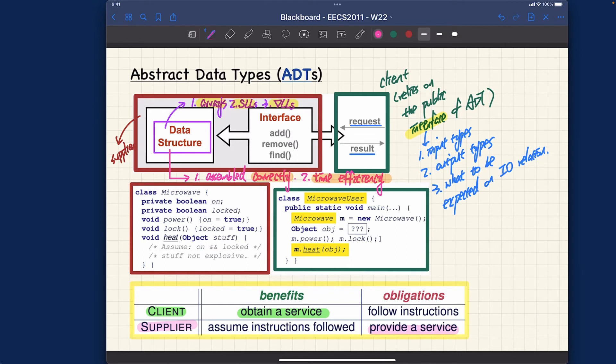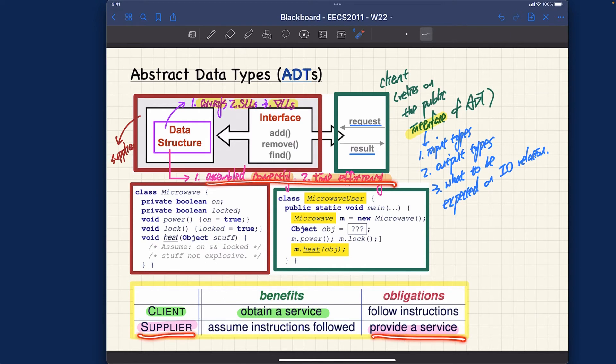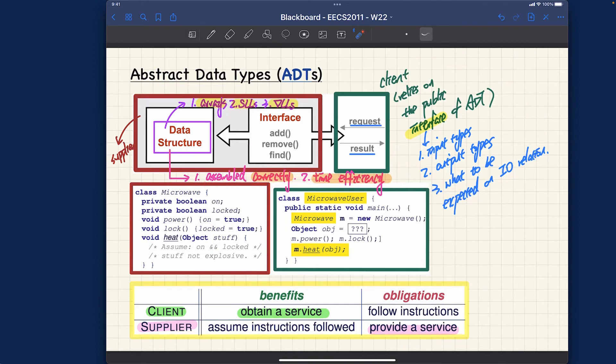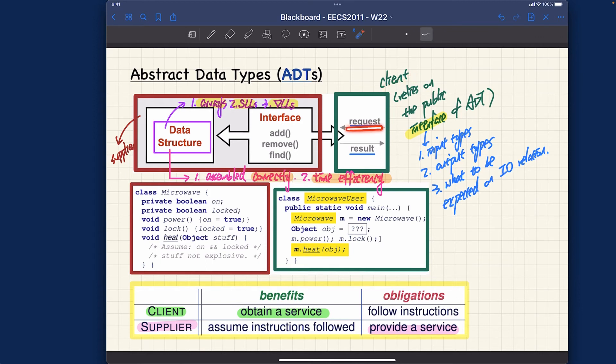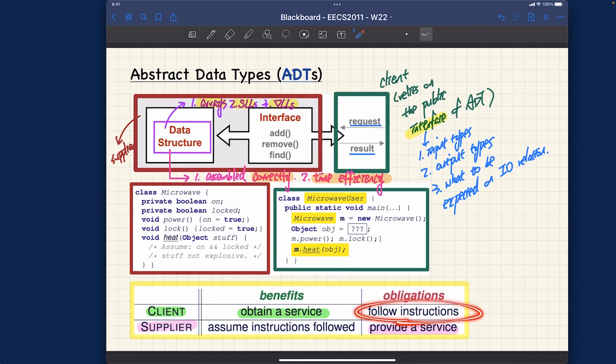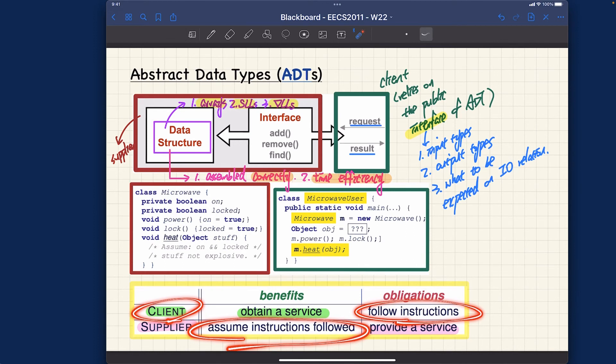These are the two obligations for the supplier: correctness and time efficiency. On the other hand, for anyone who wants to use our service, the client's benefits would be correctness and efficiency. What would be the obligation for the clients? The obligation would be that when they call certain methods that we supply, they have to make sure the input types and the output type should be compatible. If they simply give us irrelevant types for the variable, there might be some compilation error or runtime error, in which case we as the supplier don't need to be responsible. As the supplier, we can assume the user is going to pass valid input values.